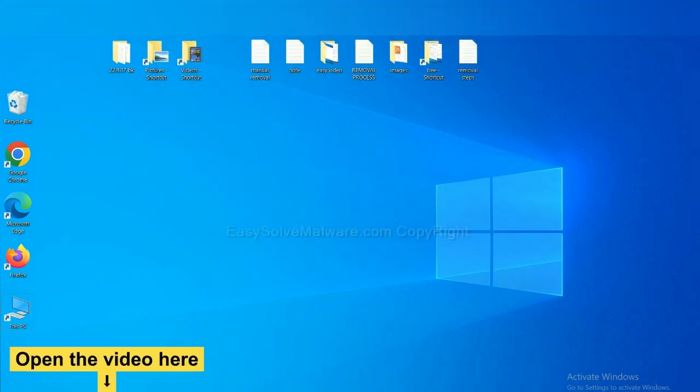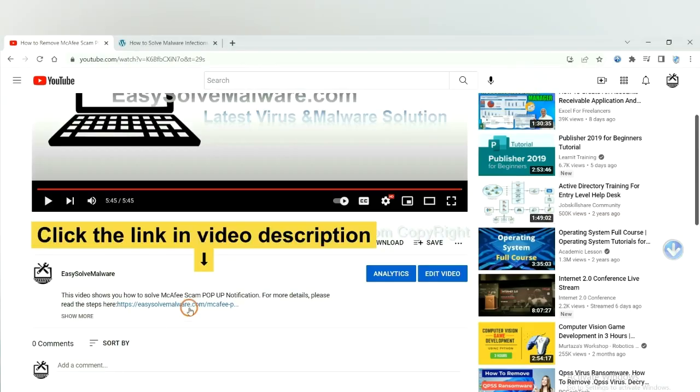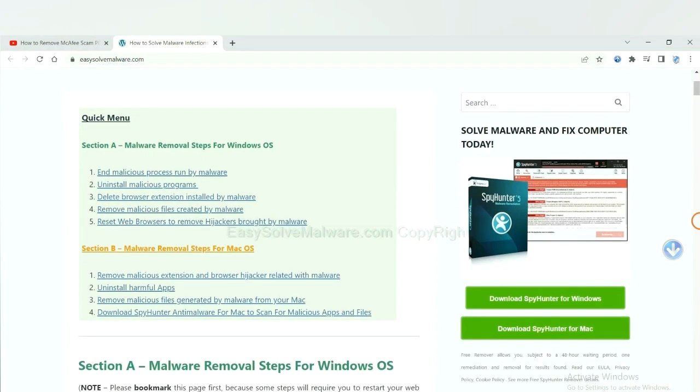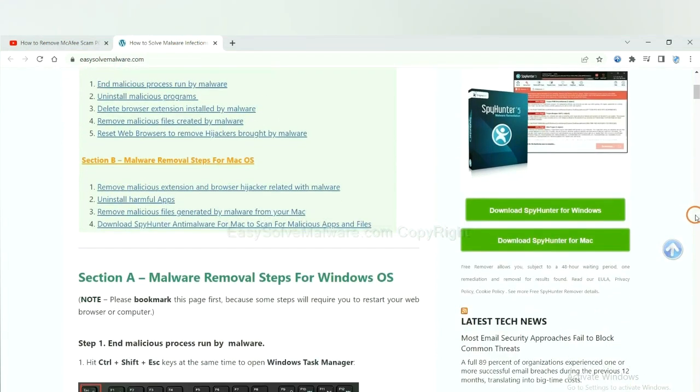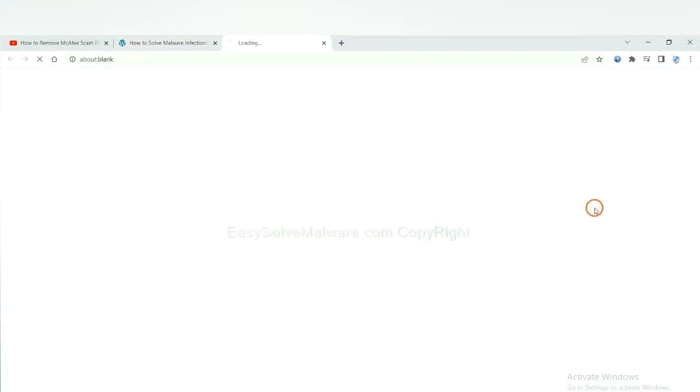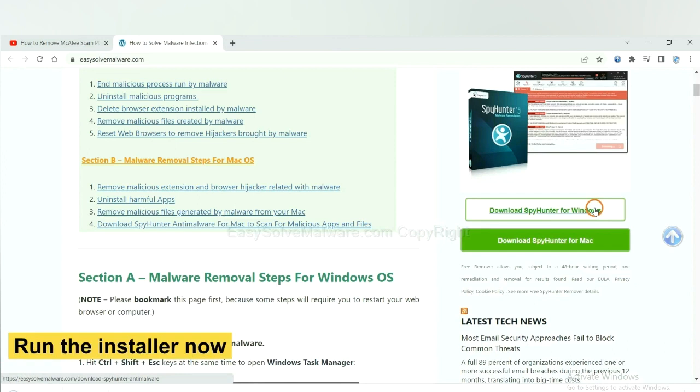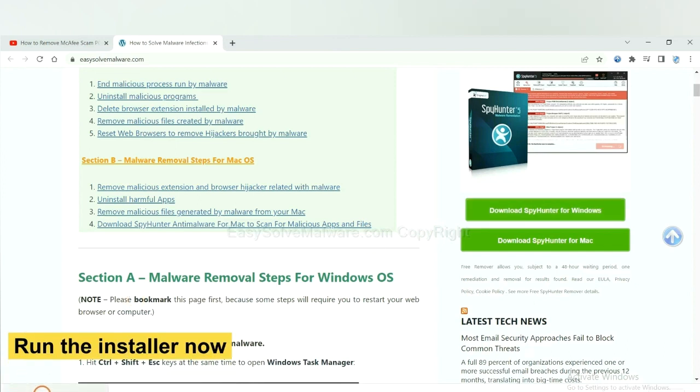Open the video, click the link at video description and you will get a page. Now you can download SpyHunter here and run the installer.